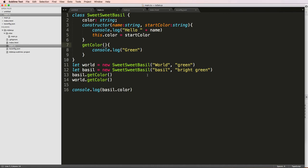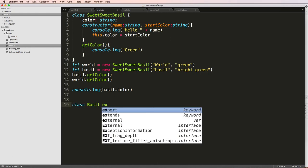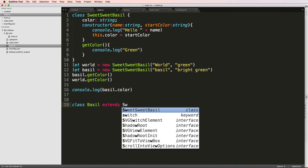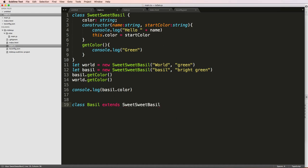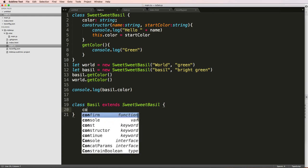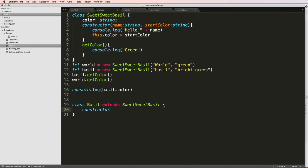And what I'm going to do is come down here and I'll say class Basil. And we'll say extends sweet basil. Okay, so it's extending that class. So it's actually inheriting this class and just making a new class for us. And of course, I have to have a constructor because every class has to have a constructor.